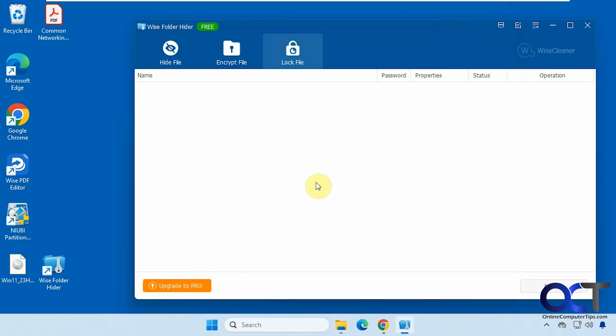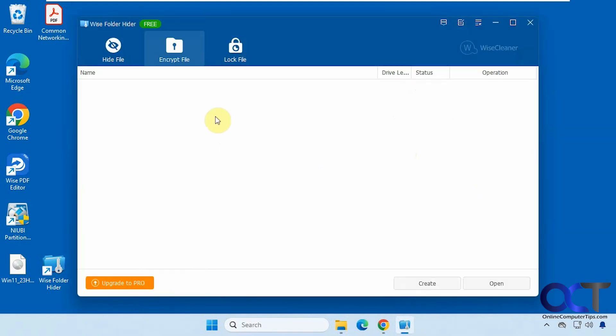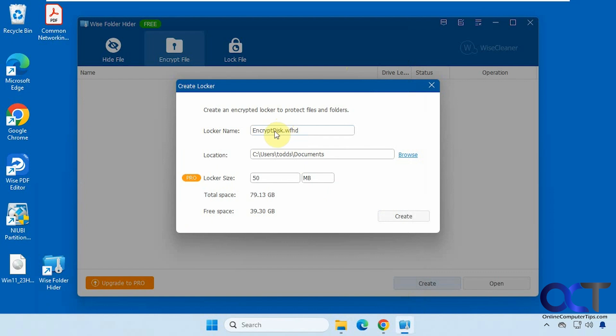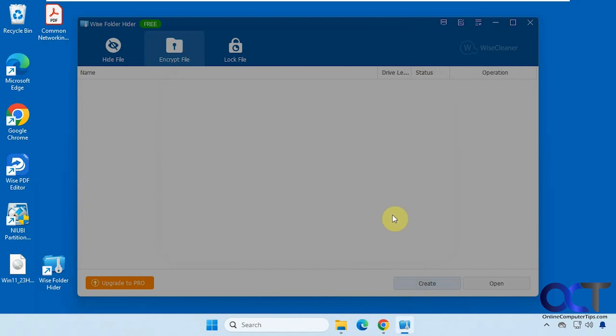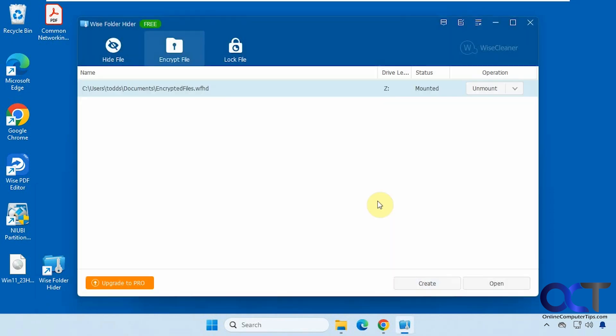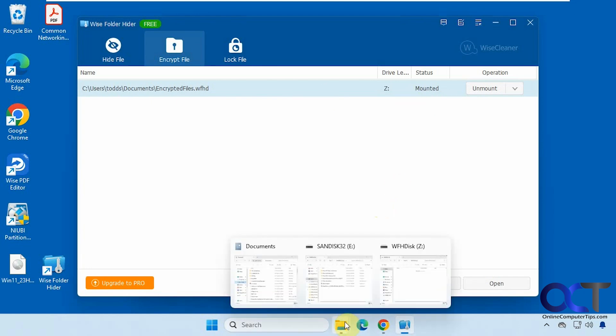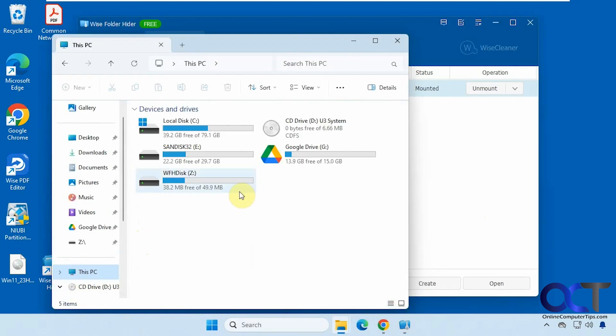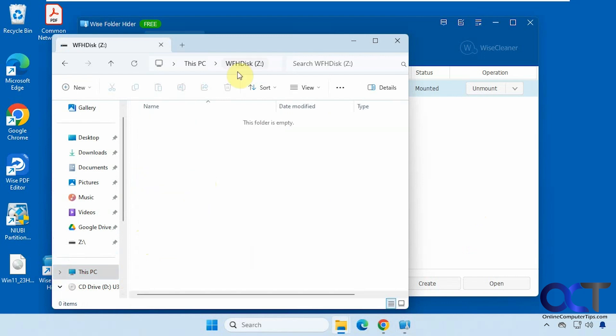Alright. So finally we have the encrypt file option. So the first thing you need to do when encrypting a file is to create a locker. Now for the free version, you could only do a 50 megabyte locker. So if you want to have a bigger one, you'll have to buy the pro version and you could change the name too. If you want to use something different than this encrypt disk, for example, let's click on create. Okay. So now we have our encrypted drive here with the drive letter Z. Like so.